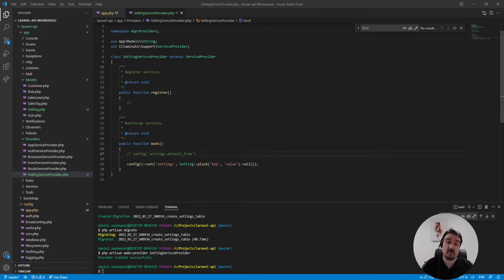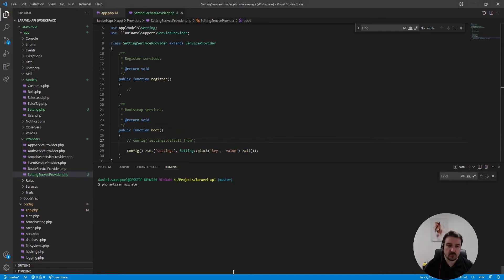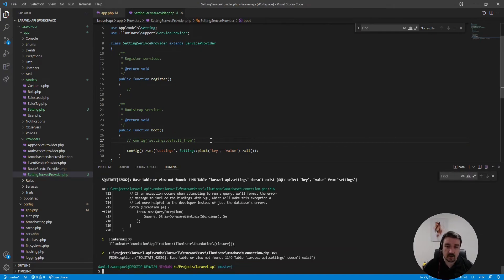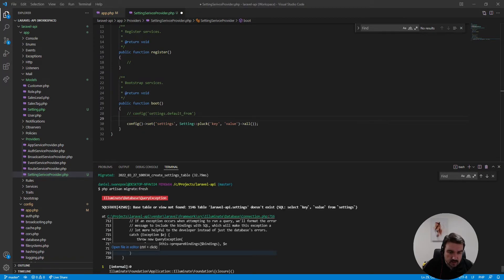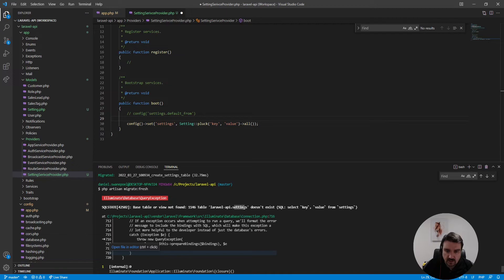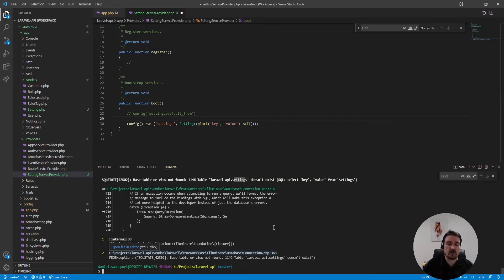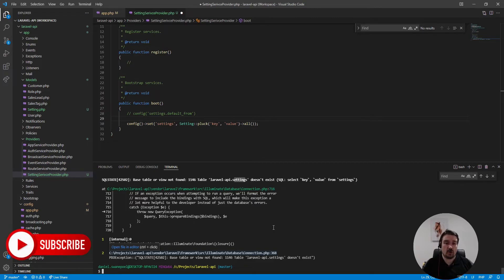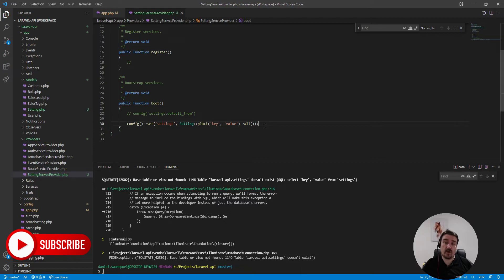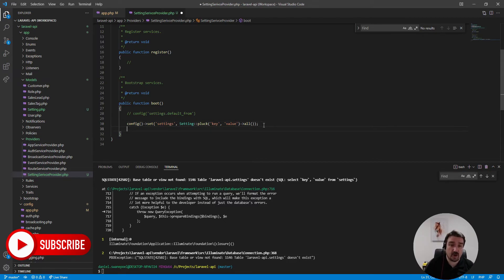Okay so if we go ahead and run our migration you'll see that we get this error that says the base table or view settings cannot be found. Now this is because Laravel executes the service provider code before it runs the migration.